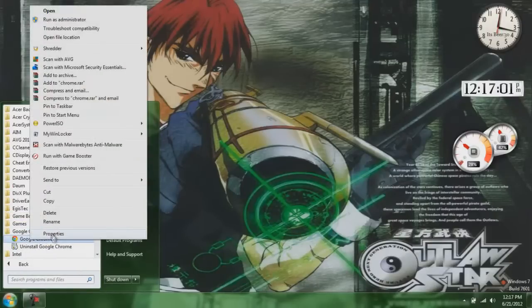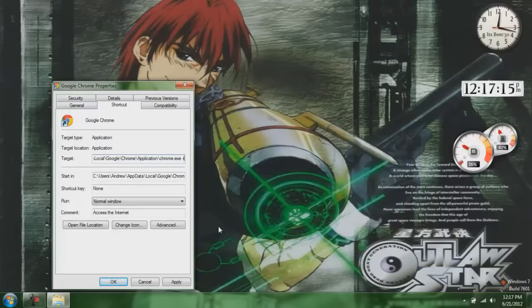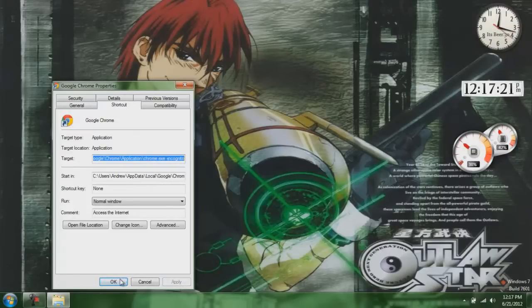Go to Properties. Then on the Target field, after it says EXE, you do space, hyphen, and then you write incognito. Hit Apply, hit OK.